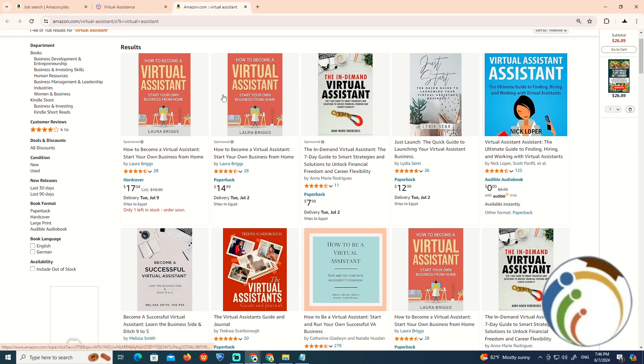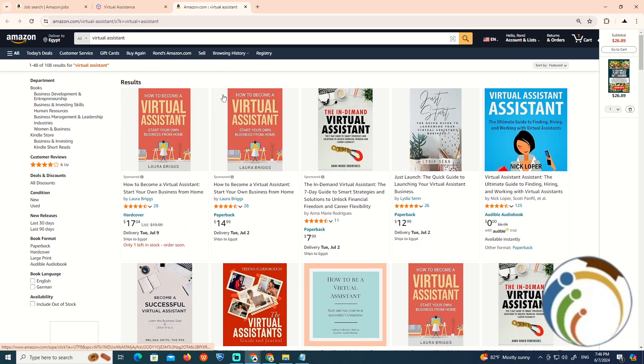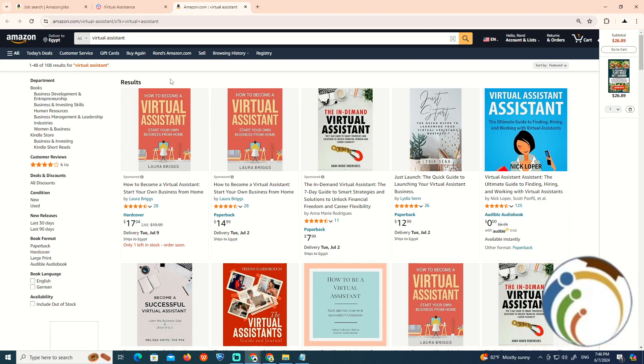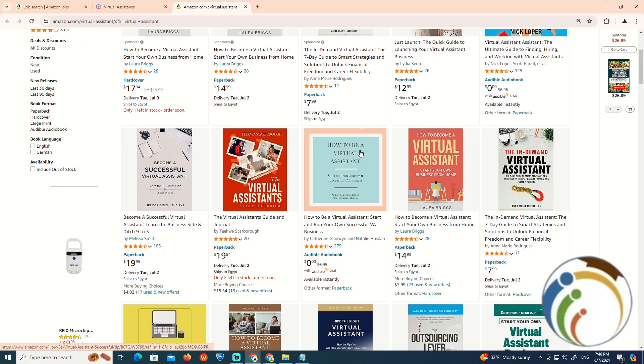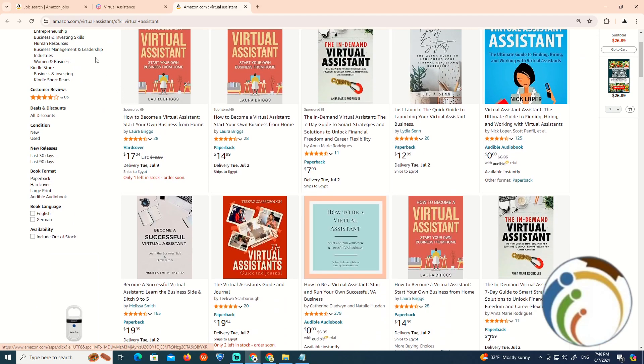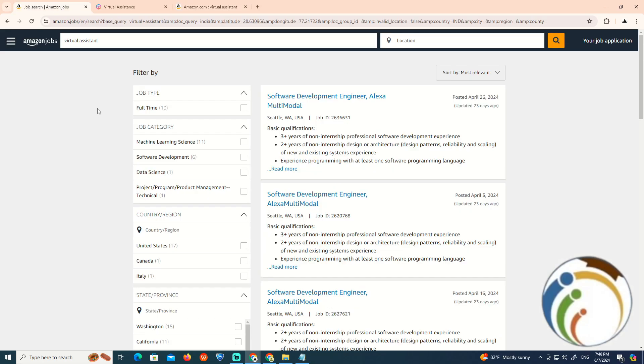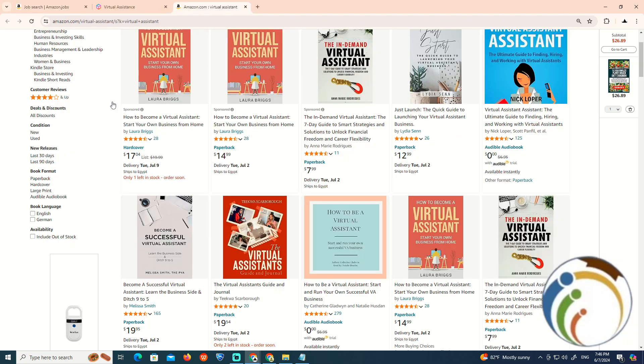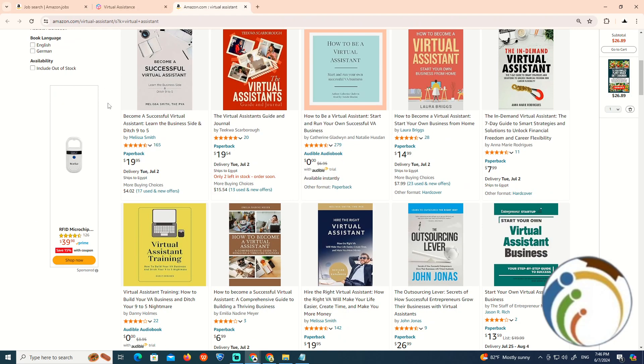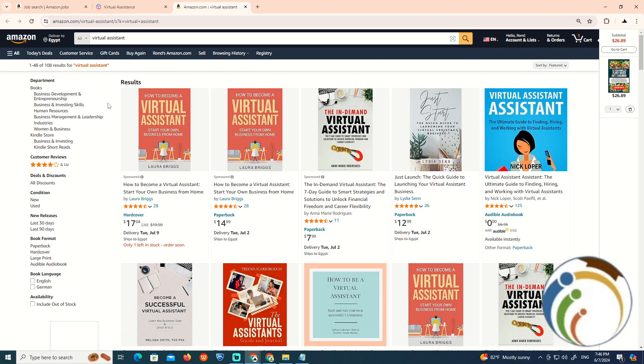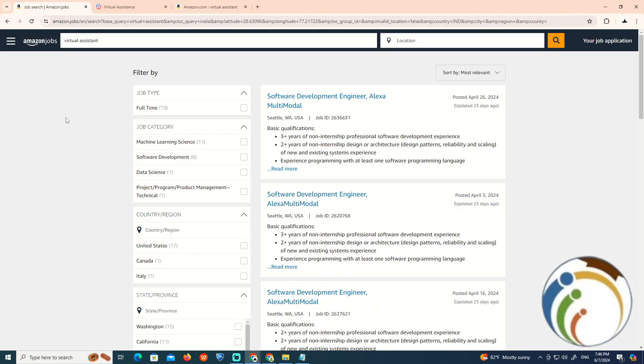And then we'll know why the virtual assistant position is going through this process. This is all about applying for Amazon jobs and how we can approach it. Thank you guys for watching.